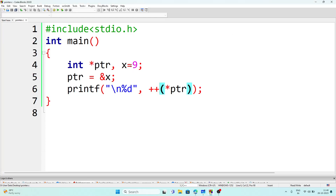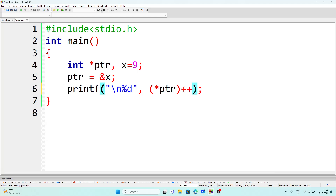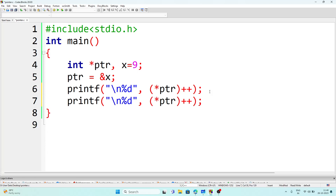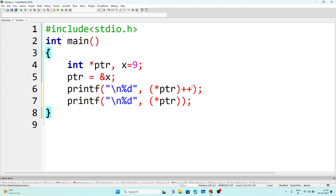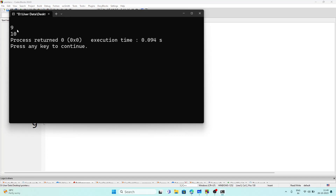Next program: same setup `int *ptr, x = 9` and `ptr = &x`. The first printf has `*ptr++` (post-increment), and the second printf displays `*ptr` directly. In the first line, it displays x which is 9, then adds 1 so x becomes 10. In the second line, since 1 was already added to 9, we get 10. So the output is 9 and 10. Let's execute the program — the output is 9 and 10.